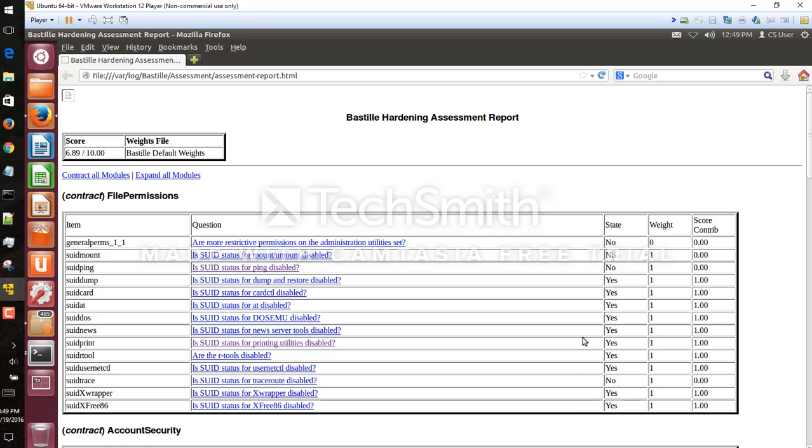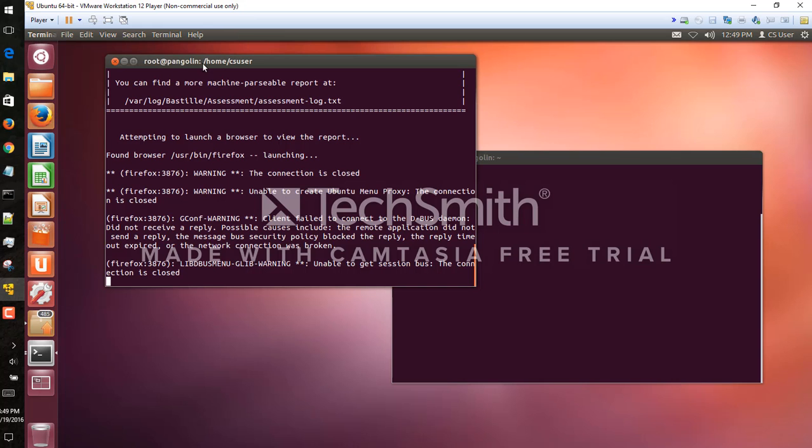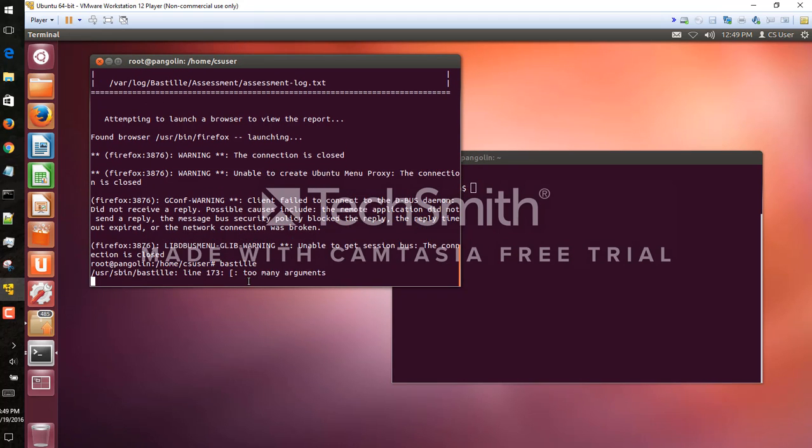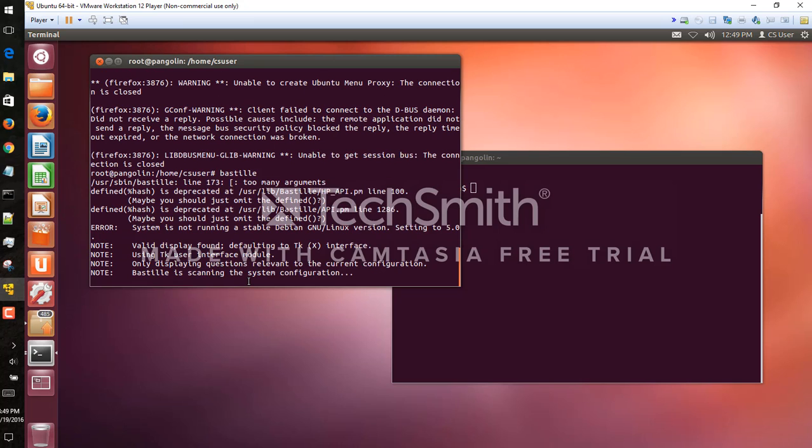So we're going to go ahead and change these settings. We will run the GUI version of Bastille, so we should type Bastille here.